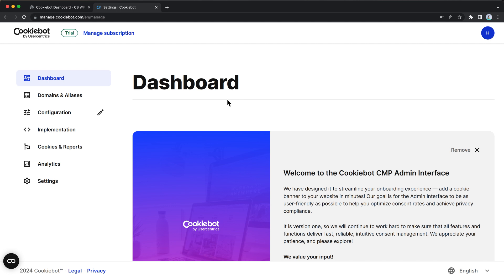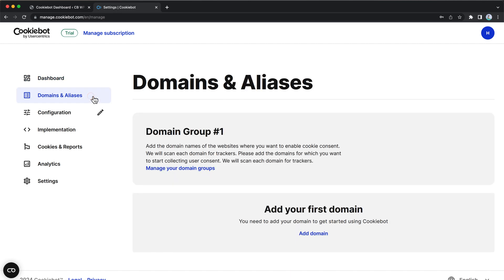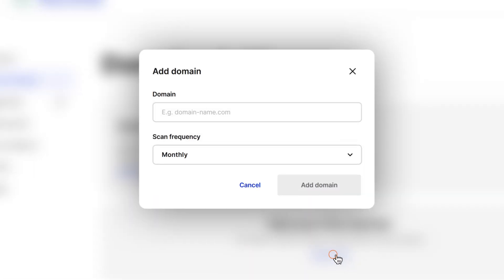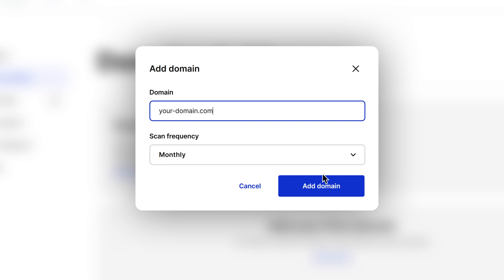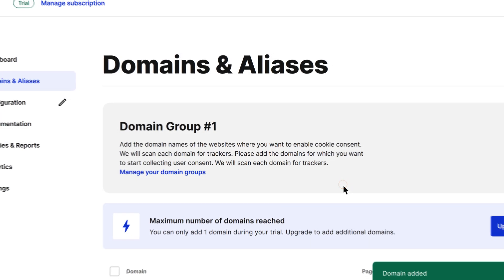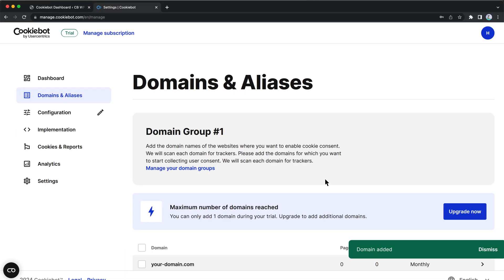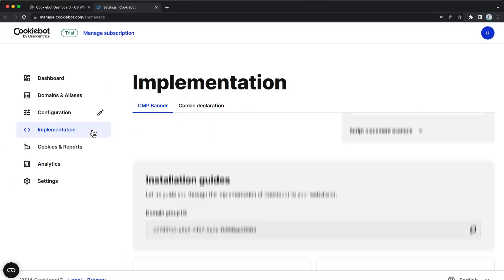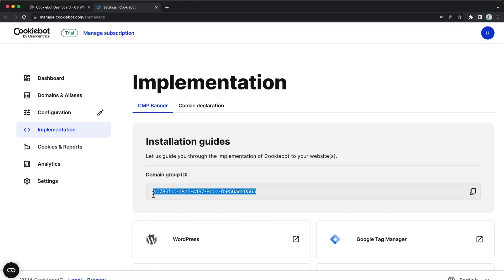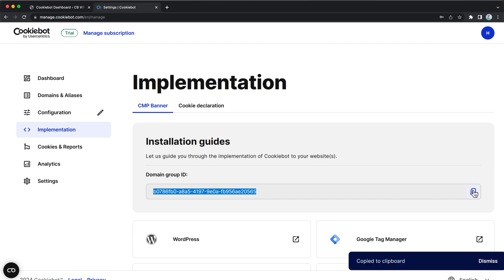First, open the CookieBot manager to add your domain name. You can now copy your domain group ID from the Your Scripts section. This is the ID that you then need to add in your WordPress plugin within the Settings section.